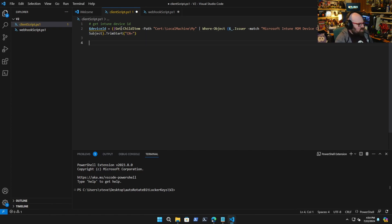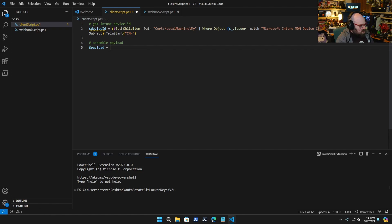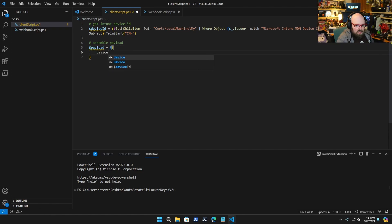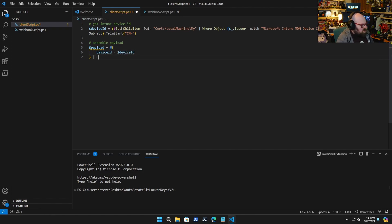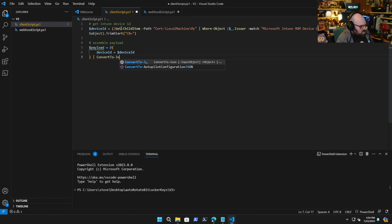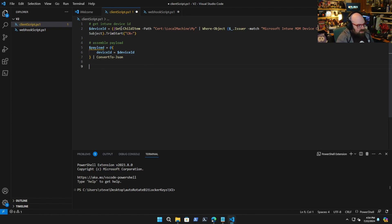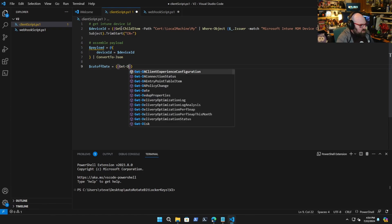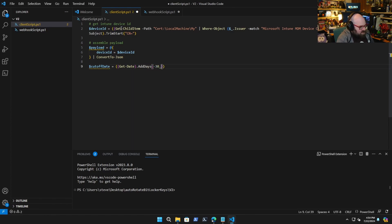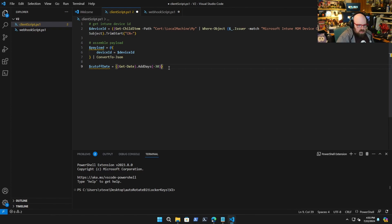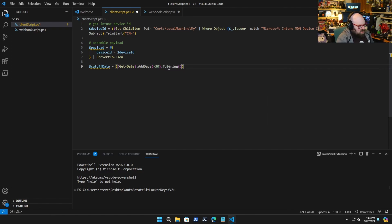We're still going to assemble the payload, so the payload equals device id his device id convert to json. Now that we have that we're going to have our cutoff date which is going to be the same, but we're going to analyze it here first. So we're going to get date, add days to that, we're going to add negative 30 to basically say this is 30 days ago and I'm going to set that string.